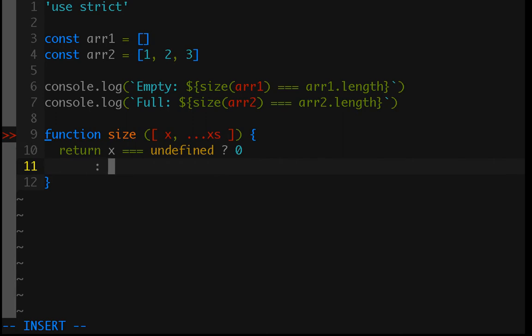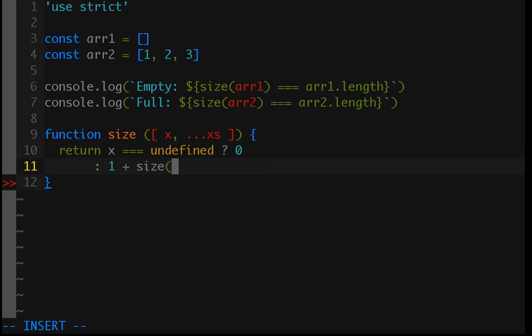Otherwise, what we can do is add the value that we know. So, we know we have at least one value in the array, so 1, plus the size or length of the rest of the array. So, we can just recursively call size and pass in the rest of the array.